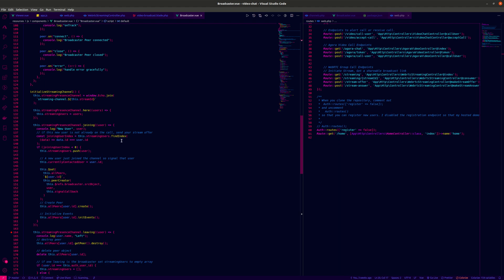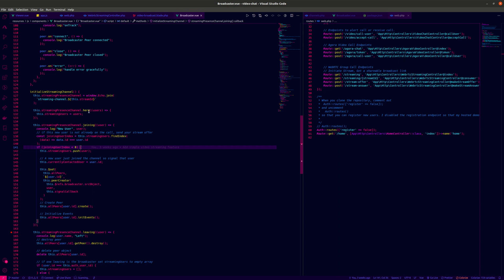We always store users in a streaming users array. If a new user comes in, we check that their ID is not already there — if not, we add them. We get the ID of the current user. This 'joining' event gives the broadcaster the ability to detect when a new user joins the stream. Our logic is that when a new user joins the stream, without clicking a button, we automatically initiate the peer-to-peer signaling.